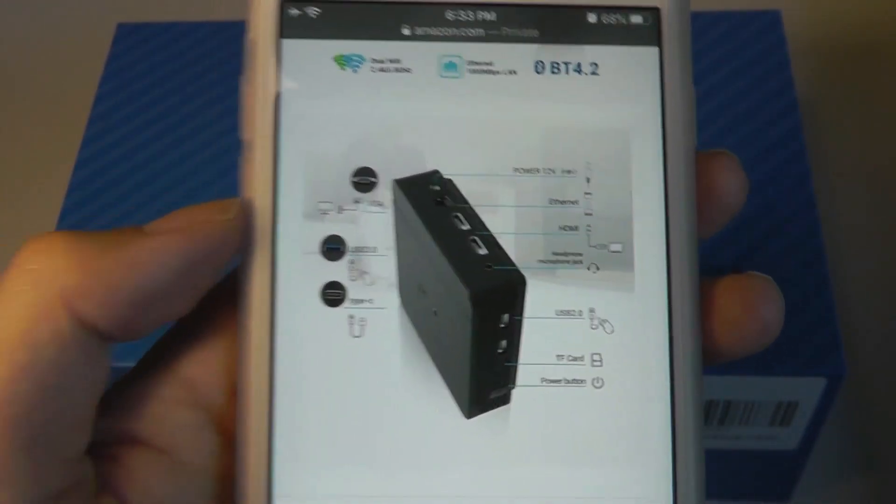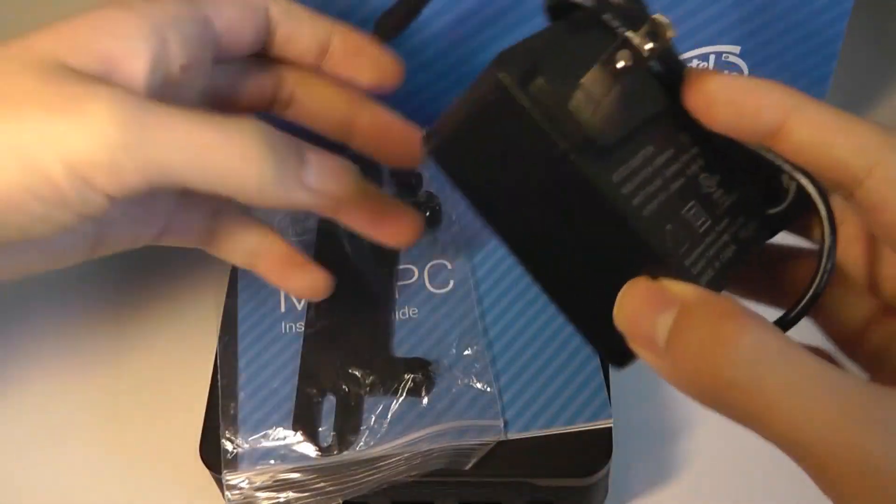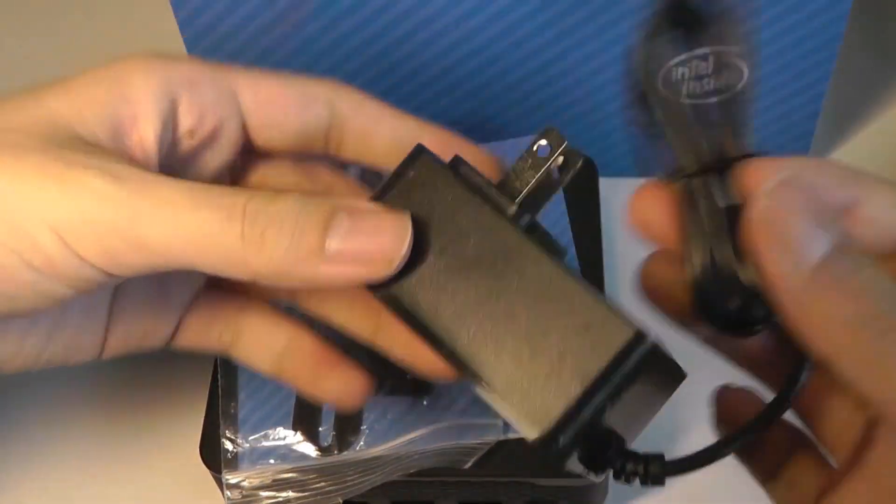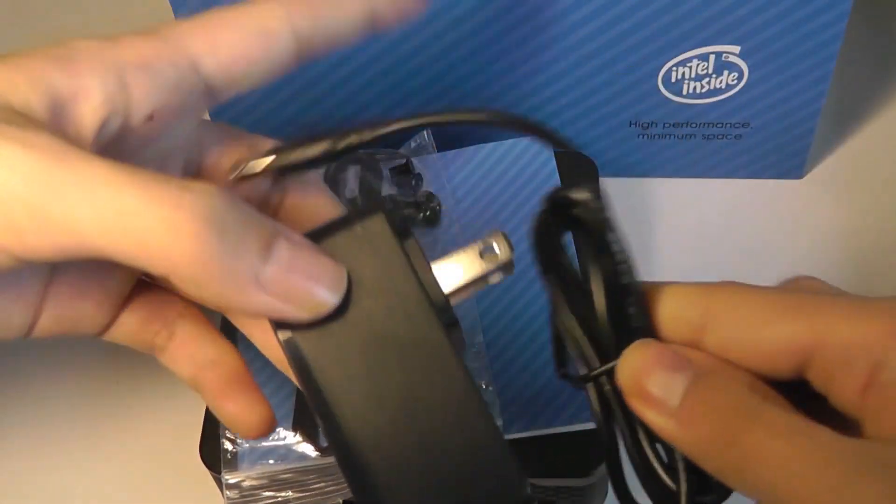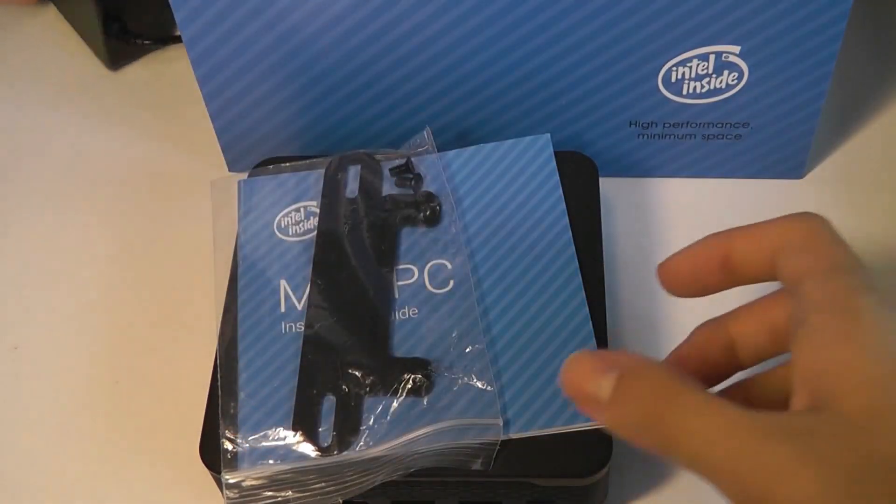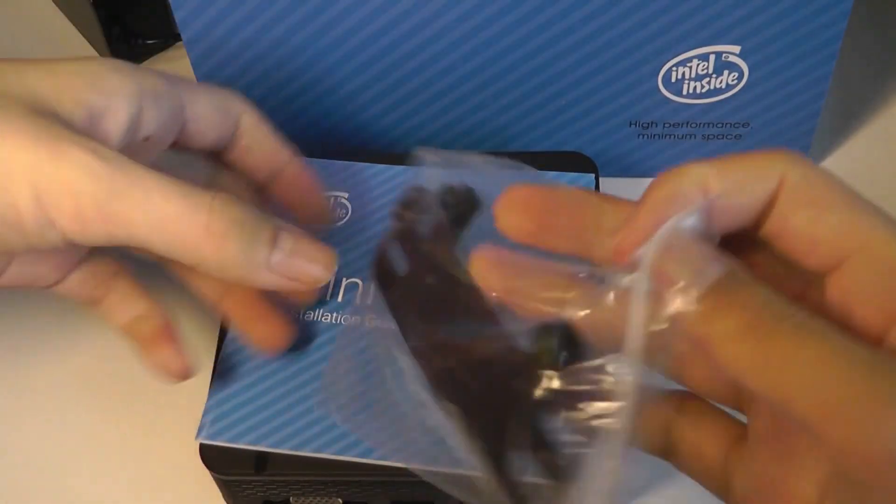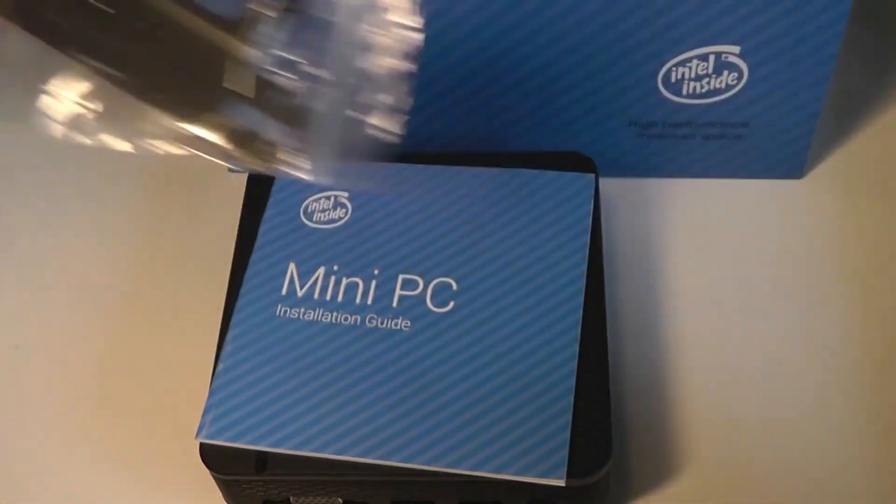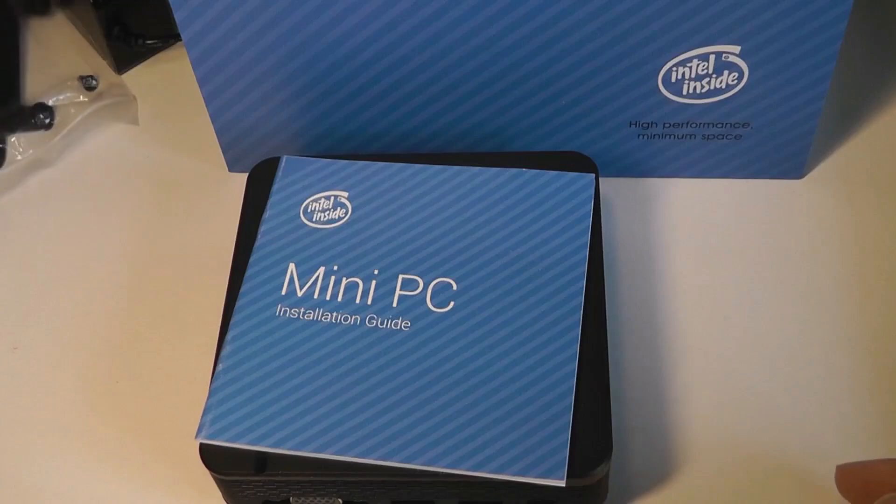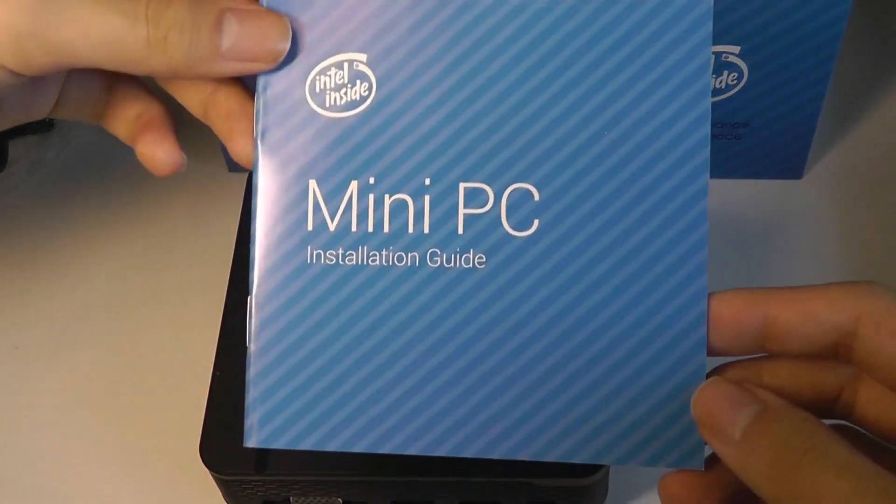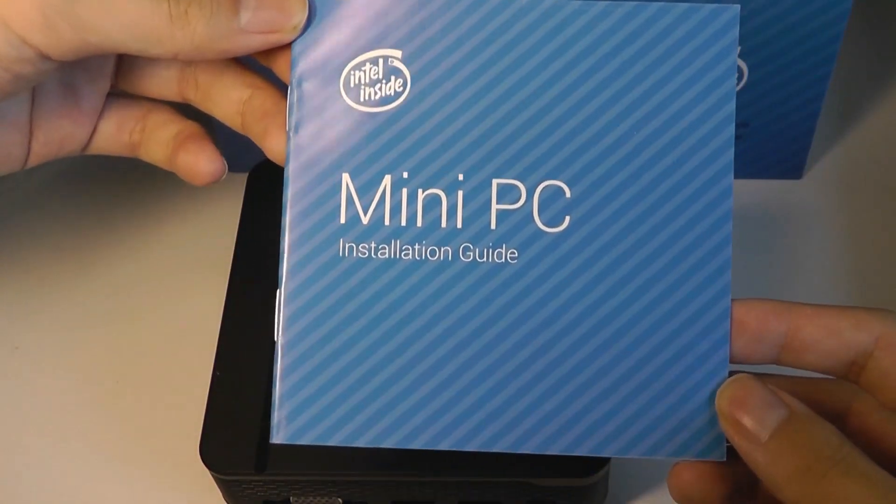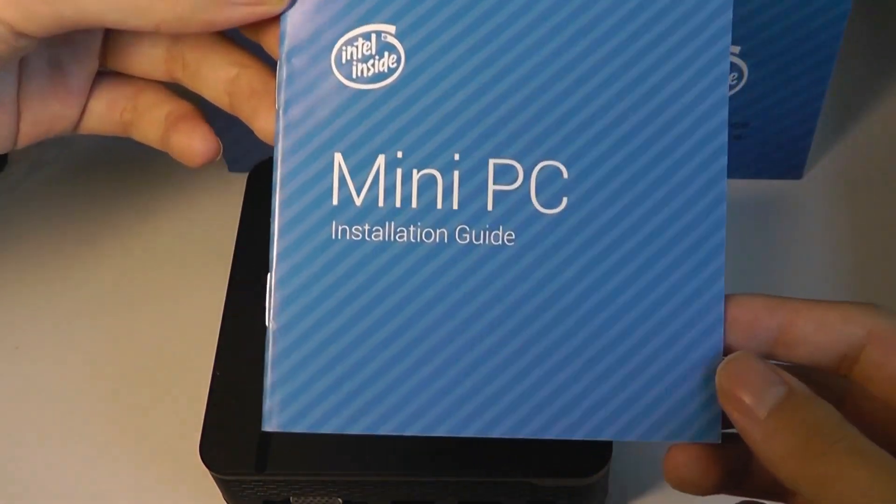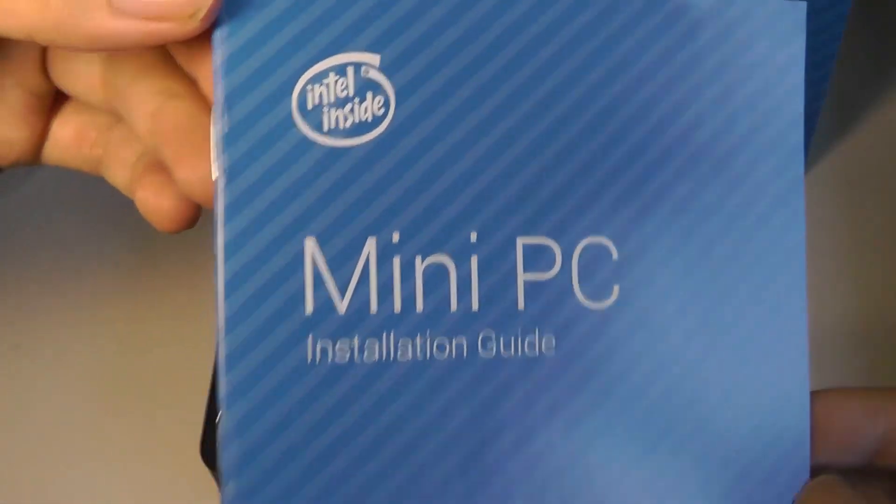Other contents include the AC power adapter, which does have a kind of short cable length, but it is what it is. We also have some mounting brackets, if you want to install this onto the back of a display, a monitor, a TV, or onto the wall. There is a installation quick user manual, also it says Intel inside.